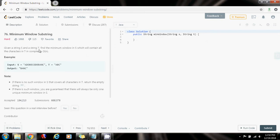This is a question that has been asked by Facebook, Amazon, and LinkedIn. So it's a hard question. How can we solve this problem?